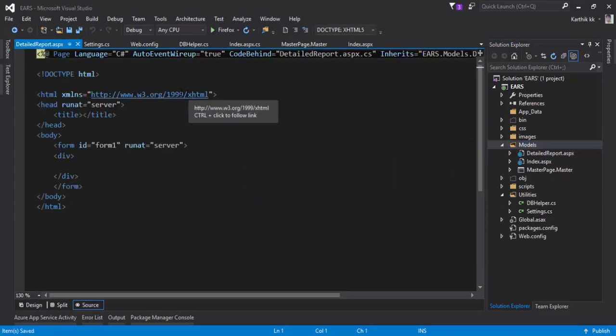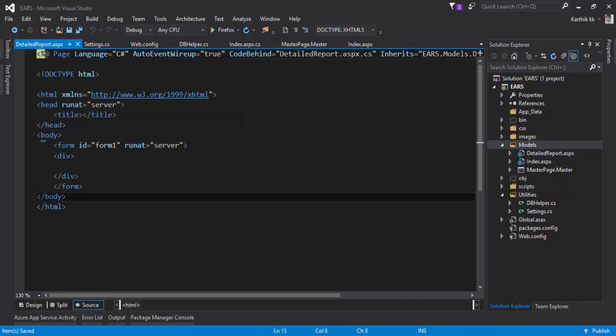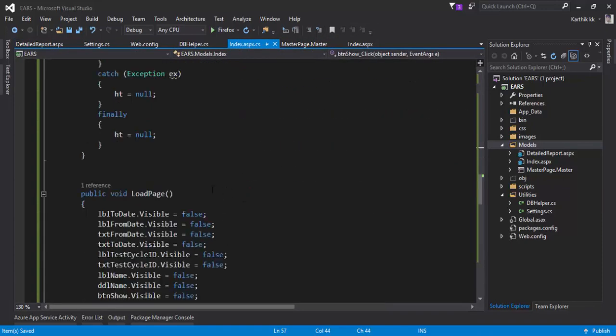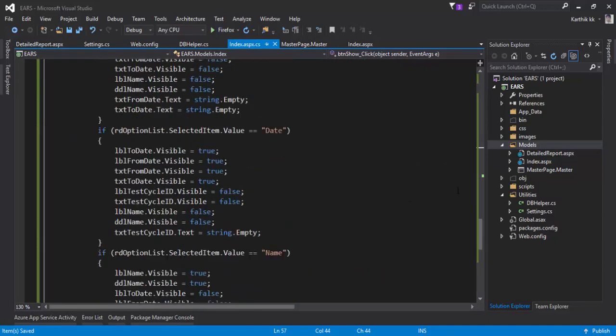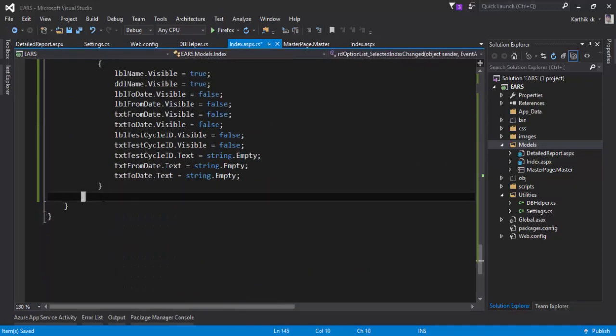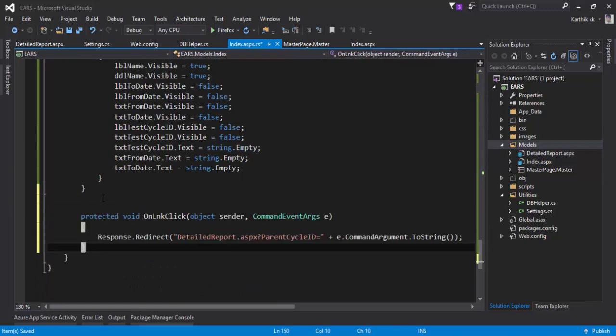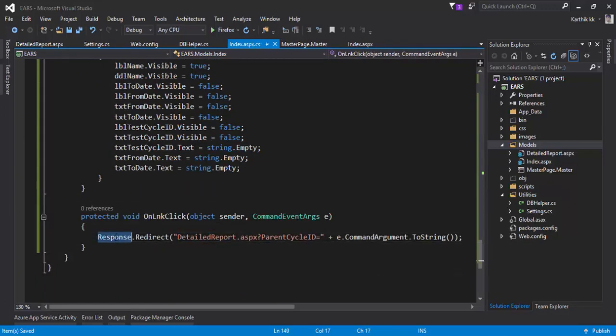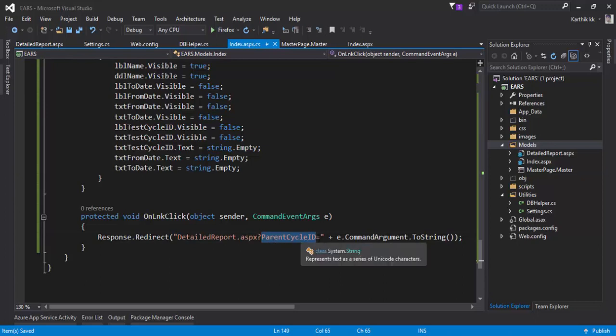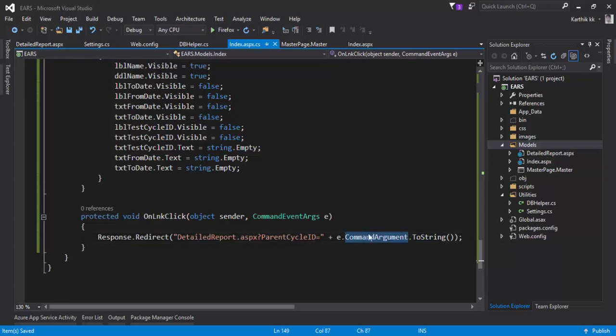Then I'm going to write a very small code for our index.aspx.cs page. All the event code is sitting in the code behind, so I'm going to go over here and paste this particular code. What it is saying is response.redirect of detailed_report.aspx, and I'm passing the query string as parent_cycle_ID equal to the e.command_args.tostring. So this is actually the value.